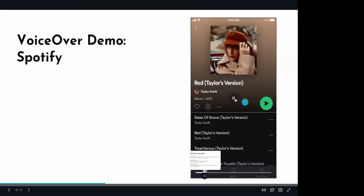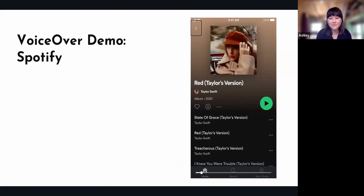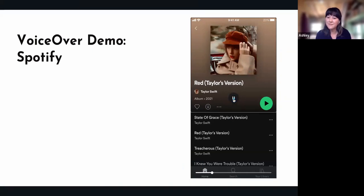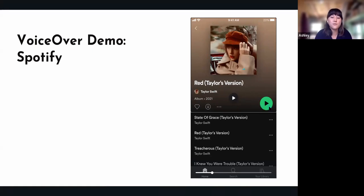As you can hear, it went from the back button and then went to this whole section which has 'Red Taylor's Version.' One thing that's kind of unexpected here is that it reads 'album 2021' instead of reading Taylor Swift right after it. That has to do with focus order — focus order essentially means that everything is being read out on the screen as you would expect, left right top to bottom.